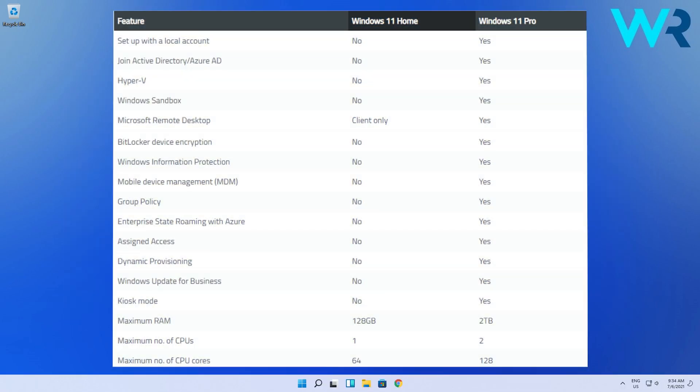So all in all, these are the differences between Windows 11 Home and Windows 11 Pro. And the ones that really differ and are really important are the following.